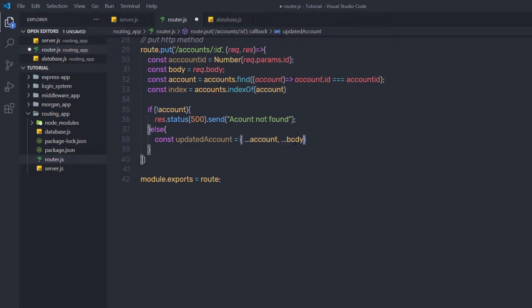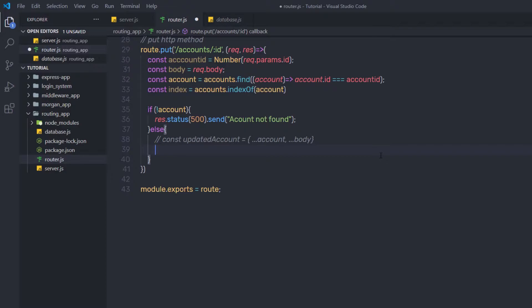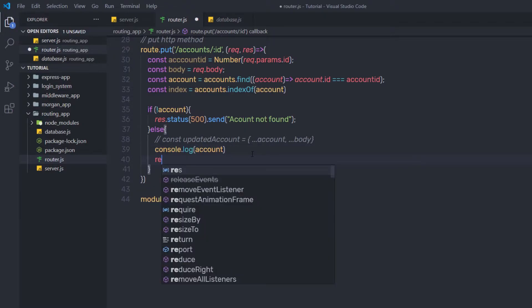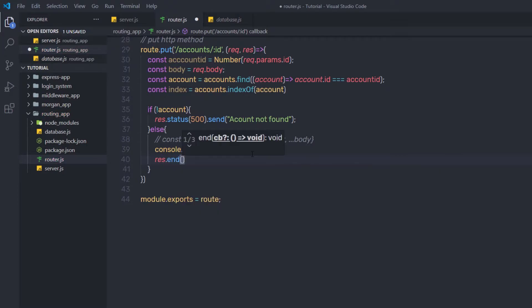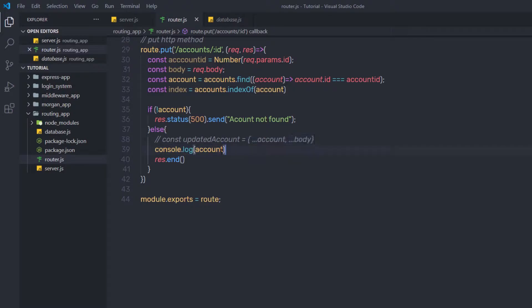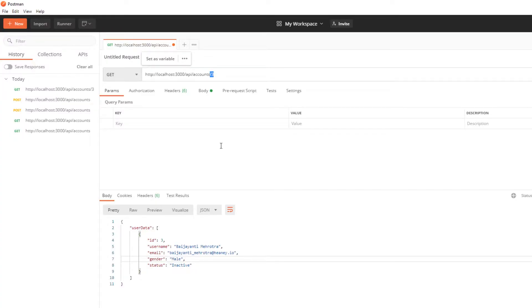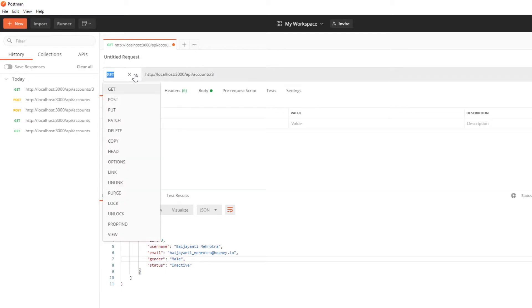Now let me explain this statement first. Before I add it, let me comment it out and add a console.log to first print the account variable, and at the end say response.end and save the changes. To explain how this statement works, I'll make a PUT request — let me open Postman and first select the PUT method.